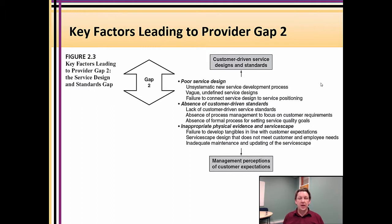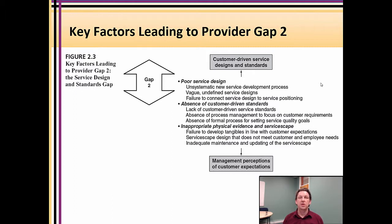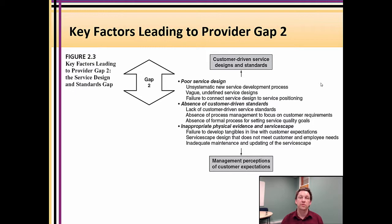This is also the area where, if you're lacking a customer focus — if you're very much production-oriented or selling-oriented and trying to figure out how to get people through the door — if you've ever said the words 'stupid client' or 'these stupid customers,' chances are you're lacking a customer-driven standard. You're seeing the customer as a problem to be solved rather than the asset — or rather, the solution.